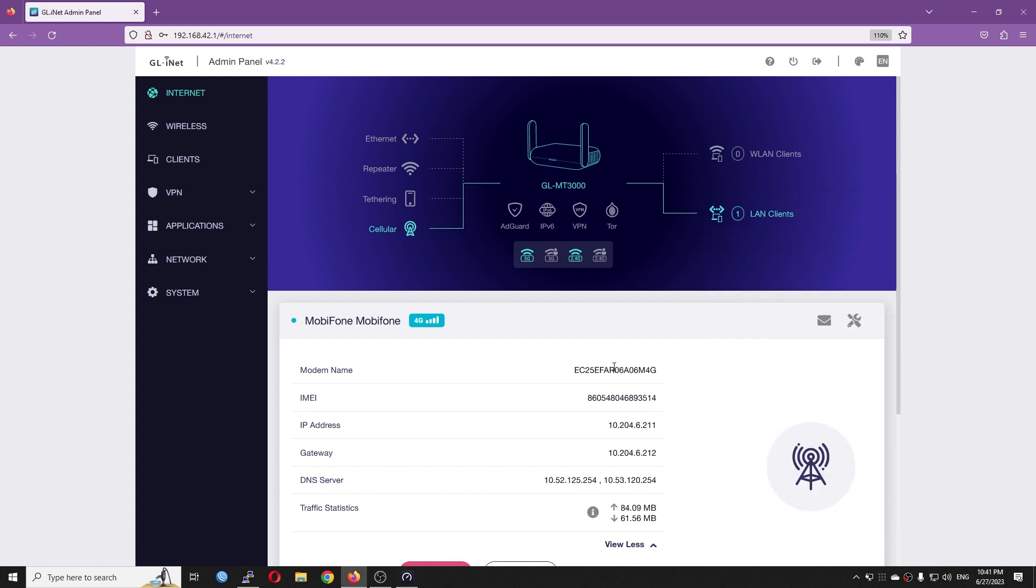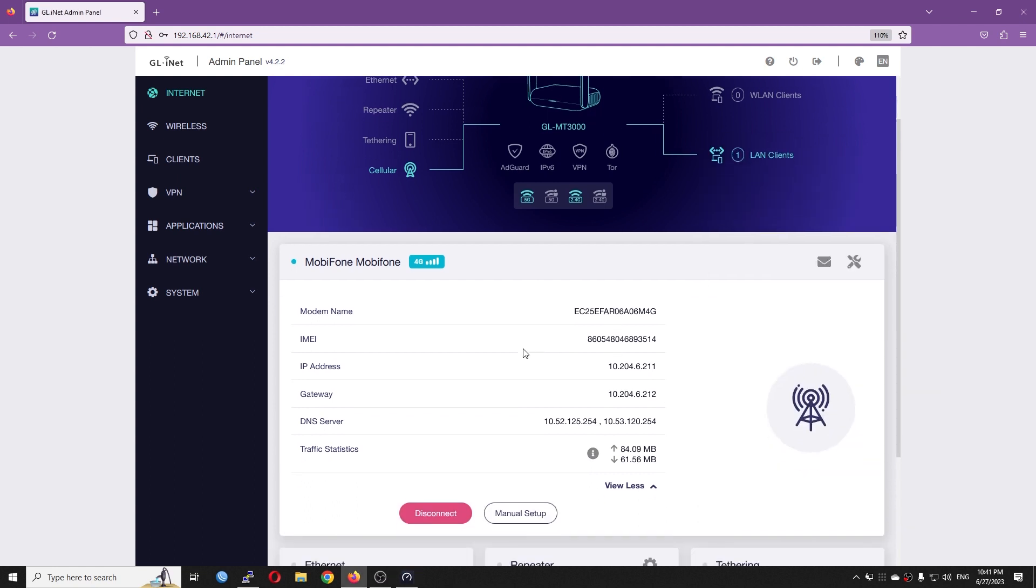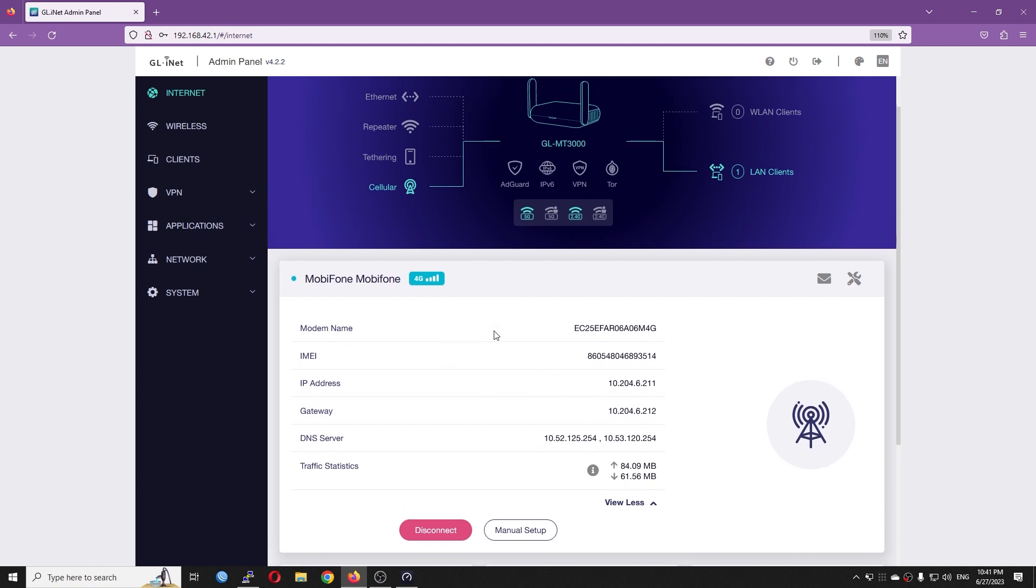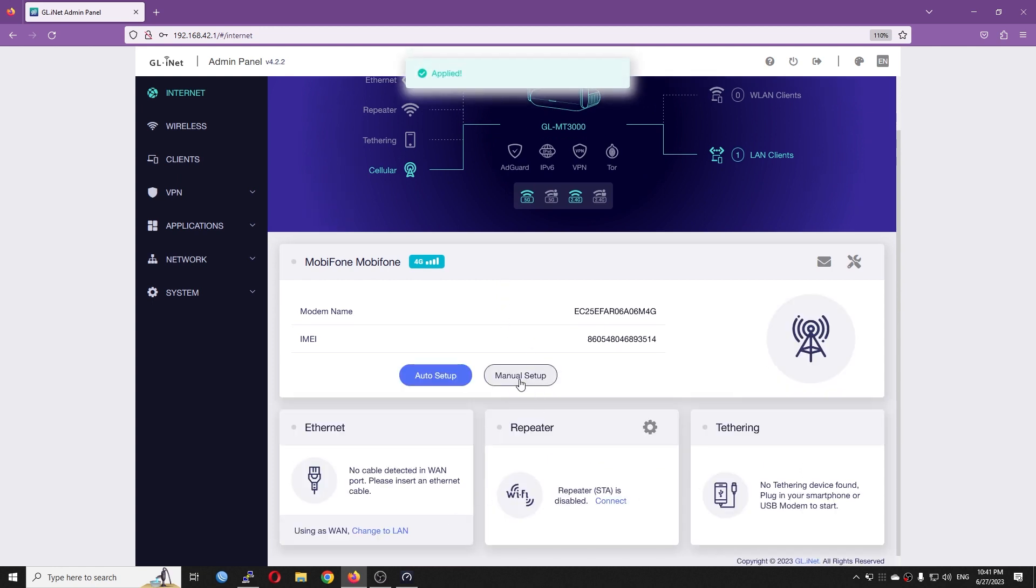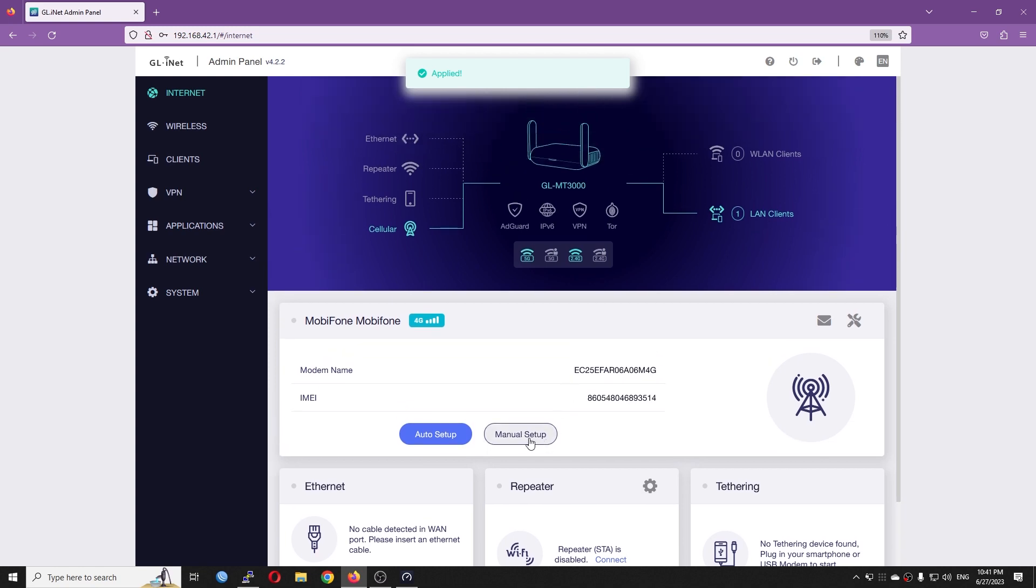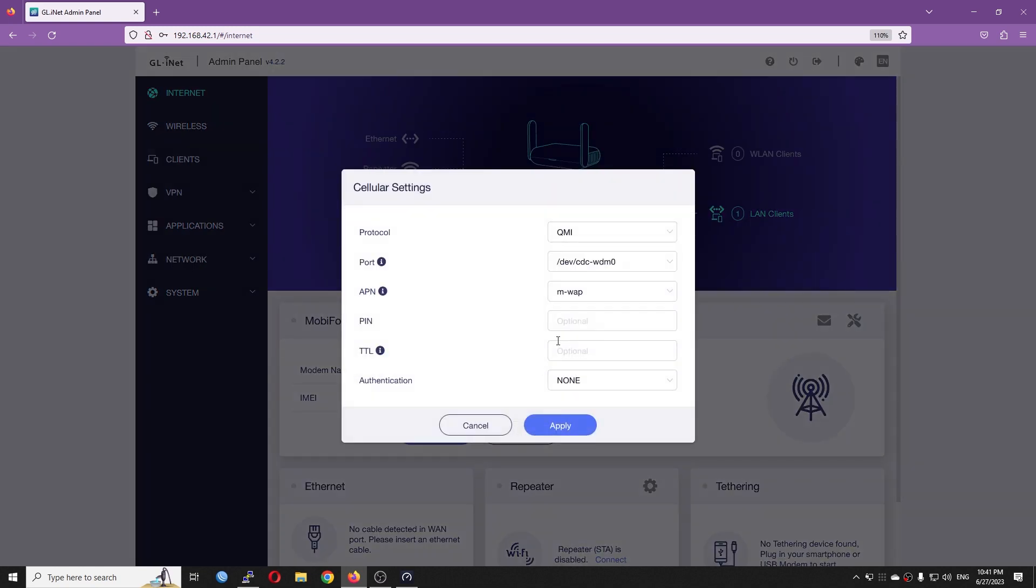This is an overview of how you can install your 4G or LTE module on the GLiNet router. And beside the auto connection, you can disconnect and do the manual setup right here. For the manual setup, you can specify the protocol.